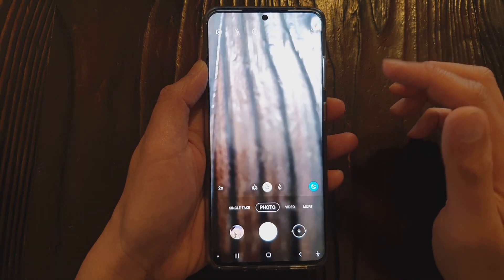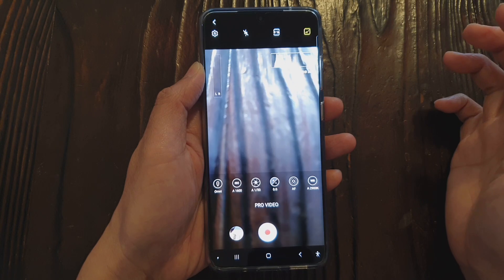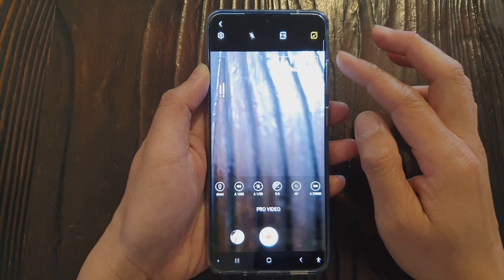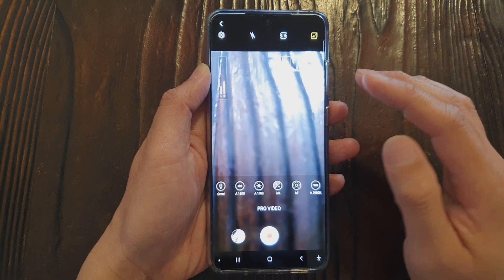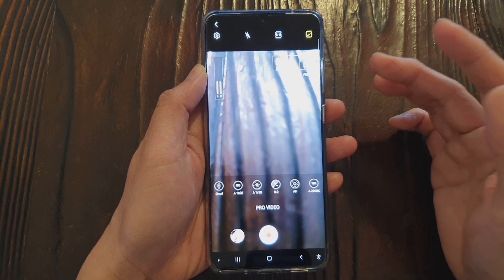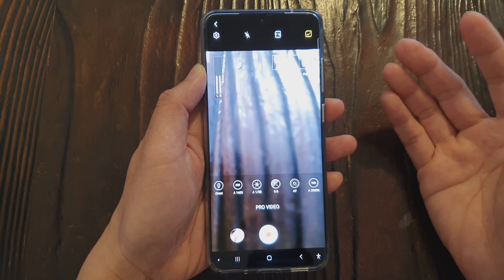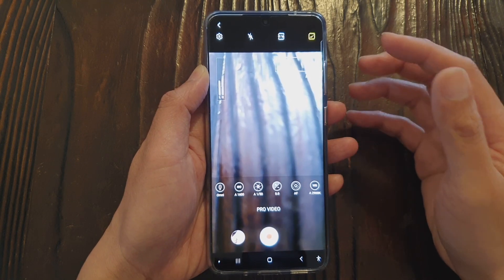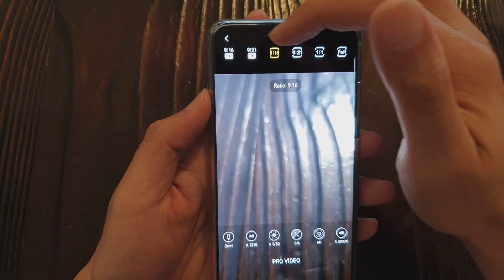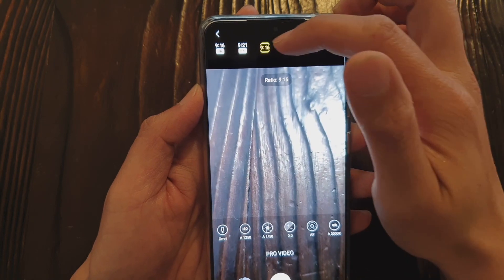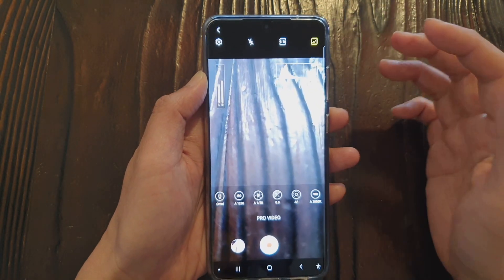Go to your camera and tap on 'More', then tap on 'Pro Video'. In Pro Video there are quite a number of new features. One of them is cinematic video recording. Within this mode you can adjust the resolution, change the frame rate from 24fps to higher, and change the ratio — options include 9:16 and 9:21 in 8K resolution. Those ratio options weren't available before.